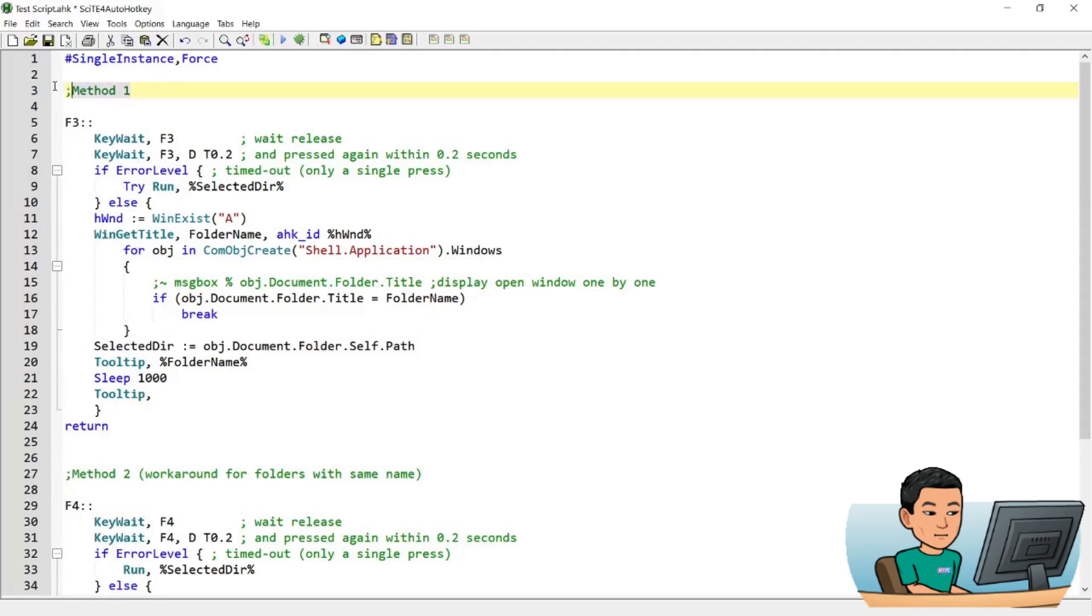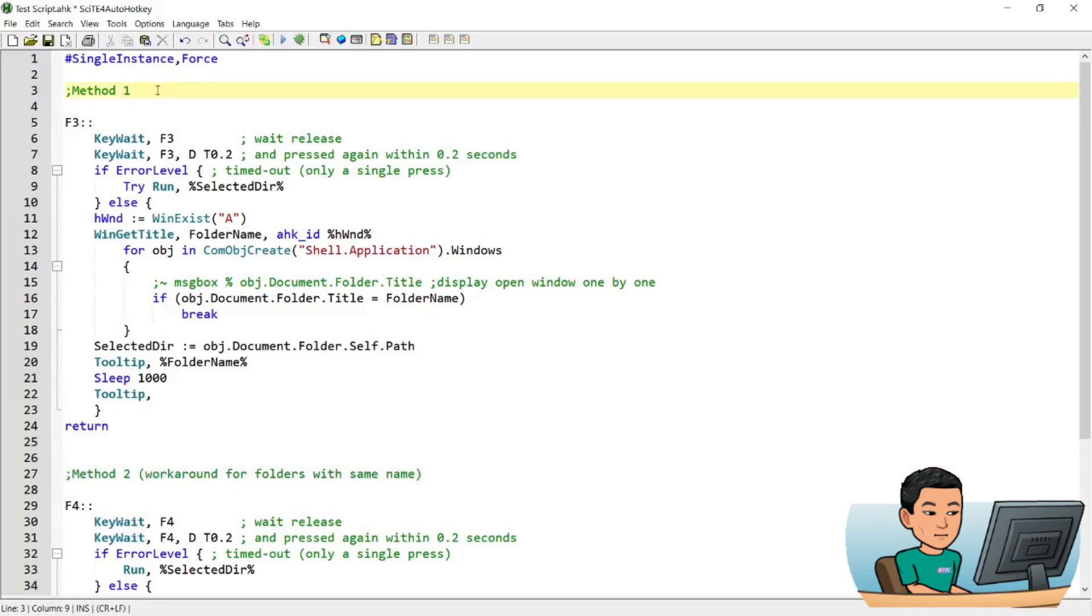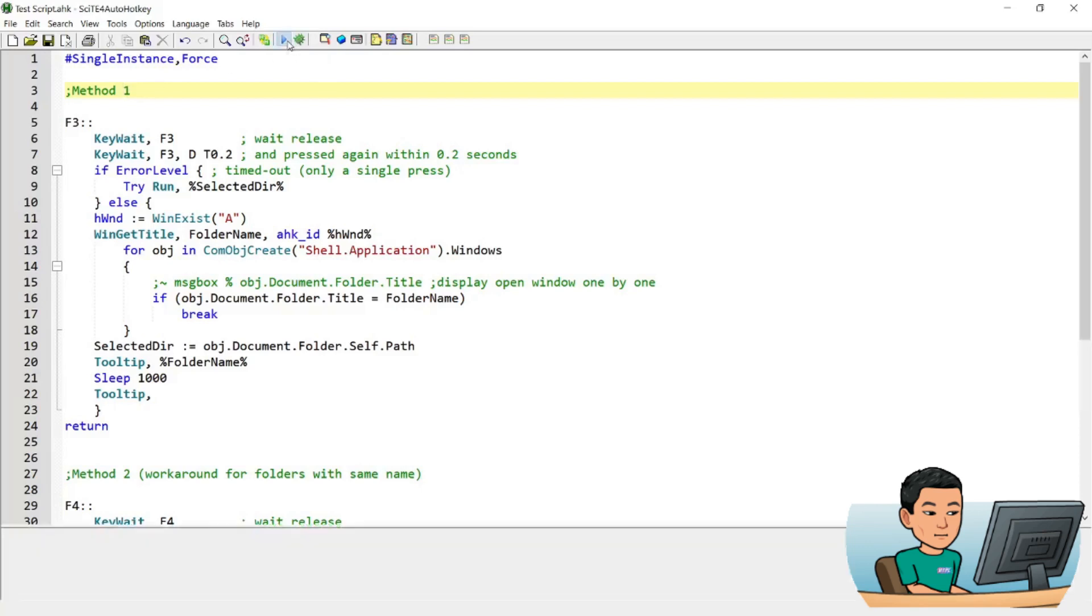So I've got two methods, method 1 and method 2. I'll explain you why method 2 is there but for most purposes, method 1 is going to work. Let me just go ahead and run the script and show you how this works.